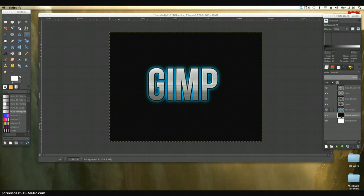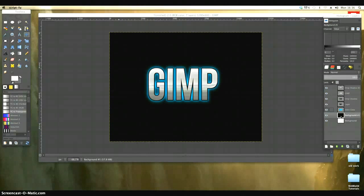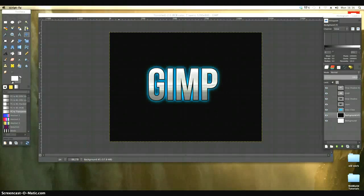So you could use obviously any word that you want. If you want to create some branding or just a graphic for a flyer or something like that. But that's a little text effect using GIMP.